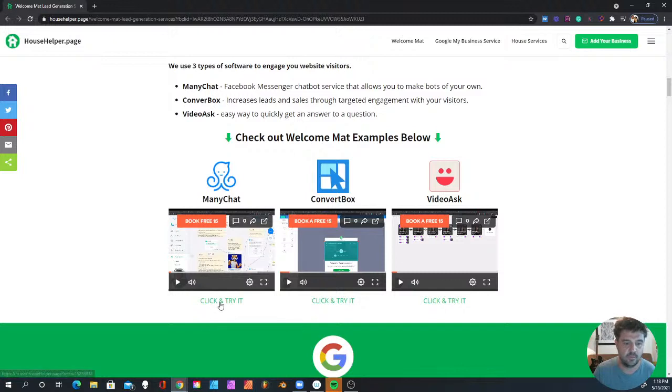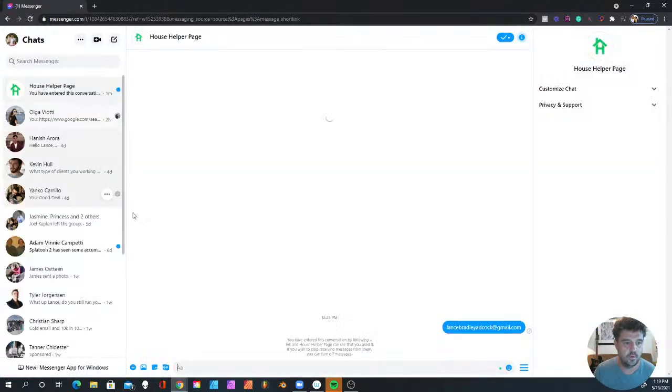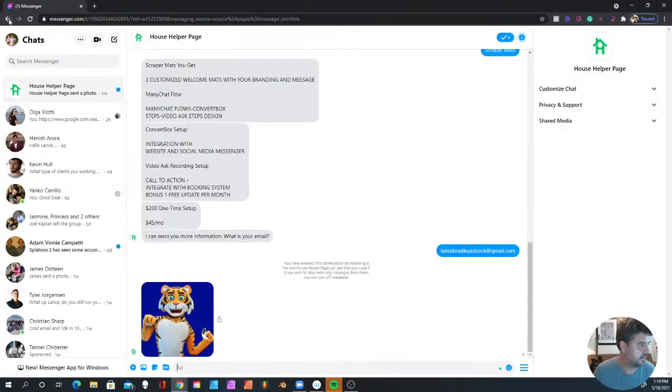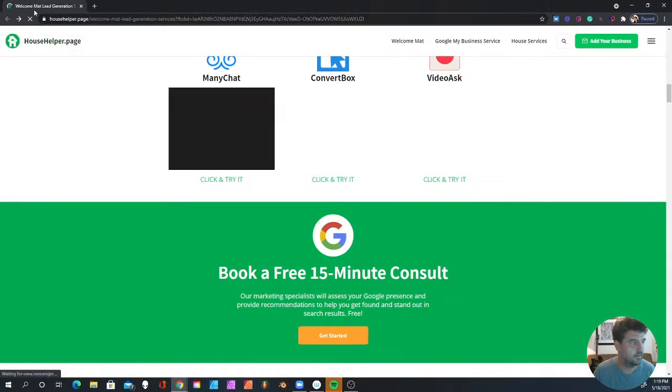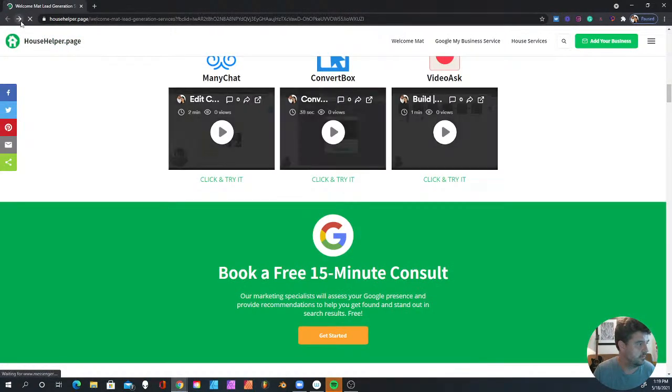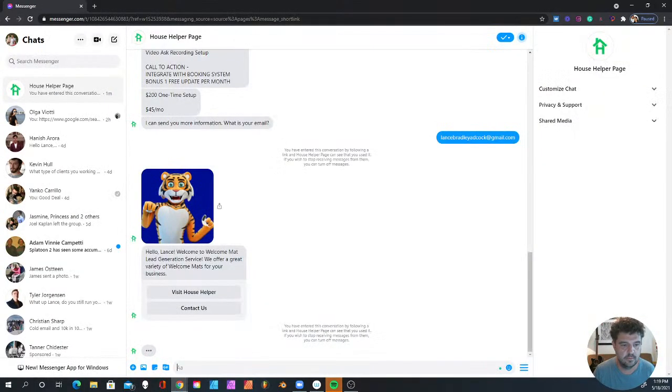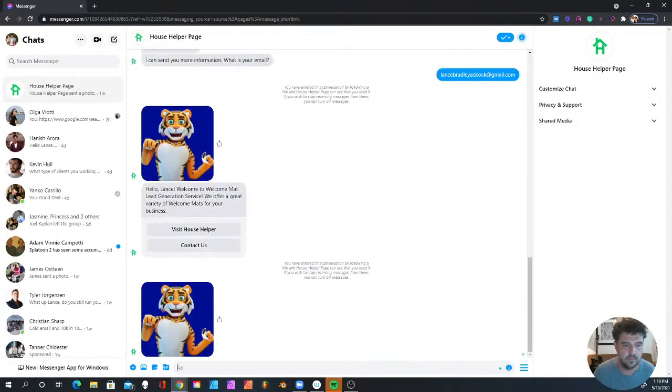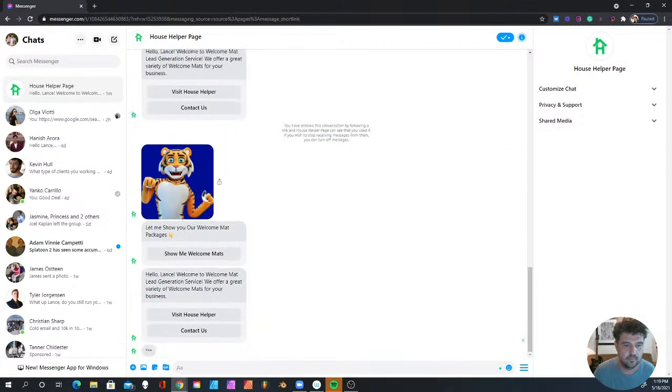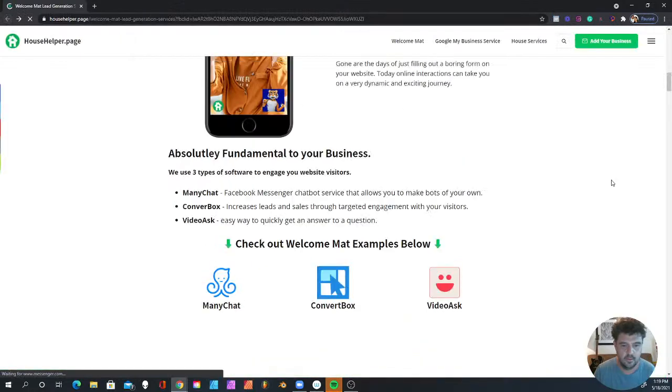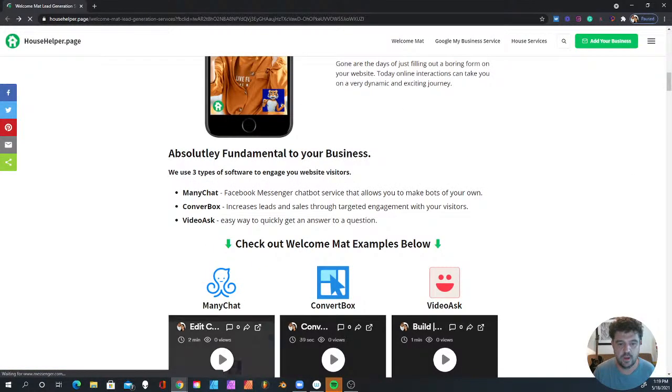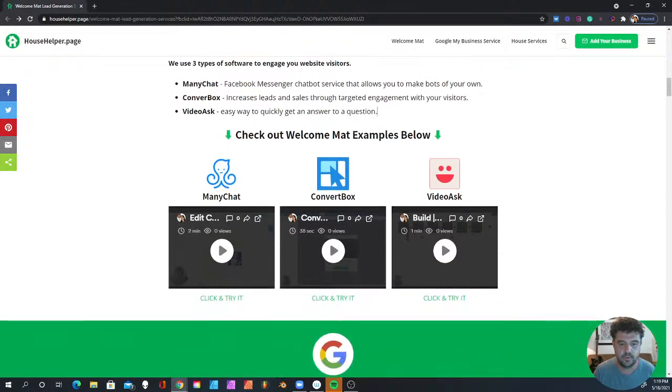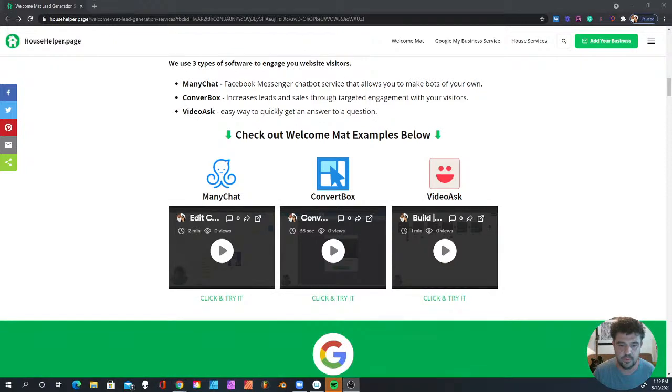You can click on this and it will send you over to a message bot. As you can see, you can try it out. This is a 'Hello Lance' to show you that bot.